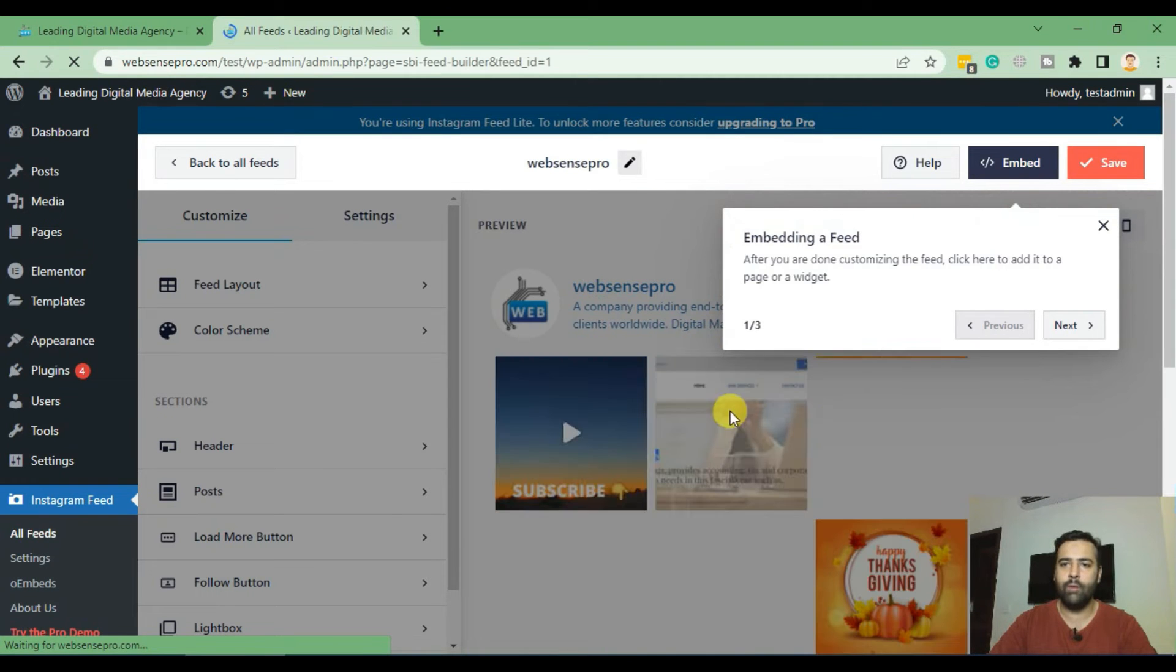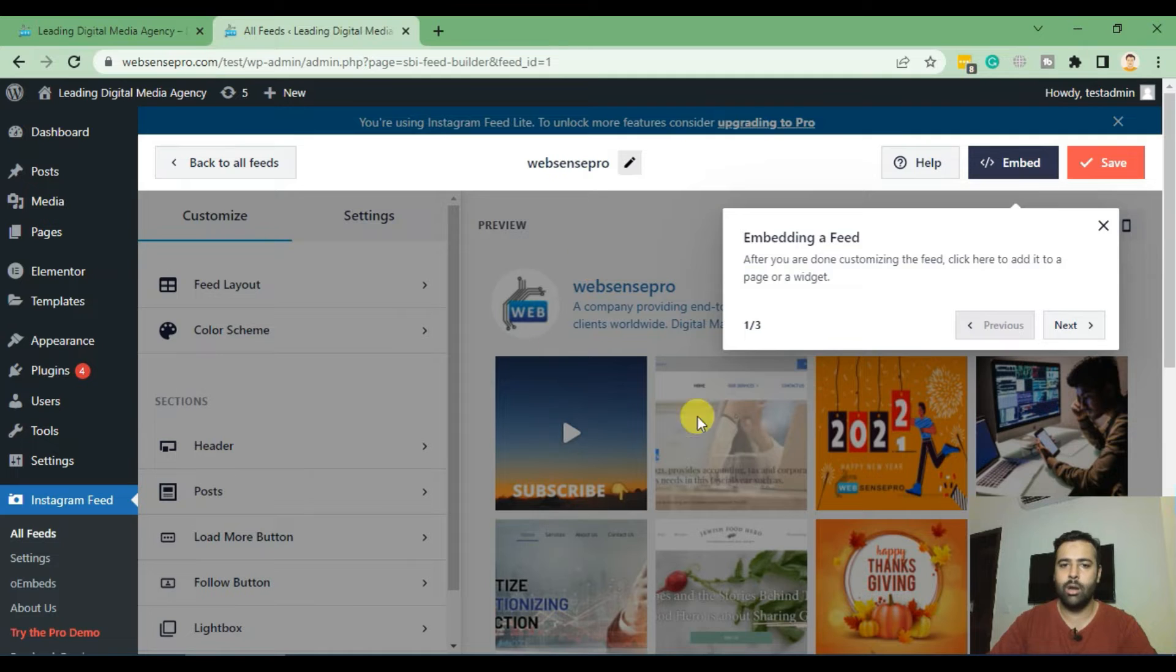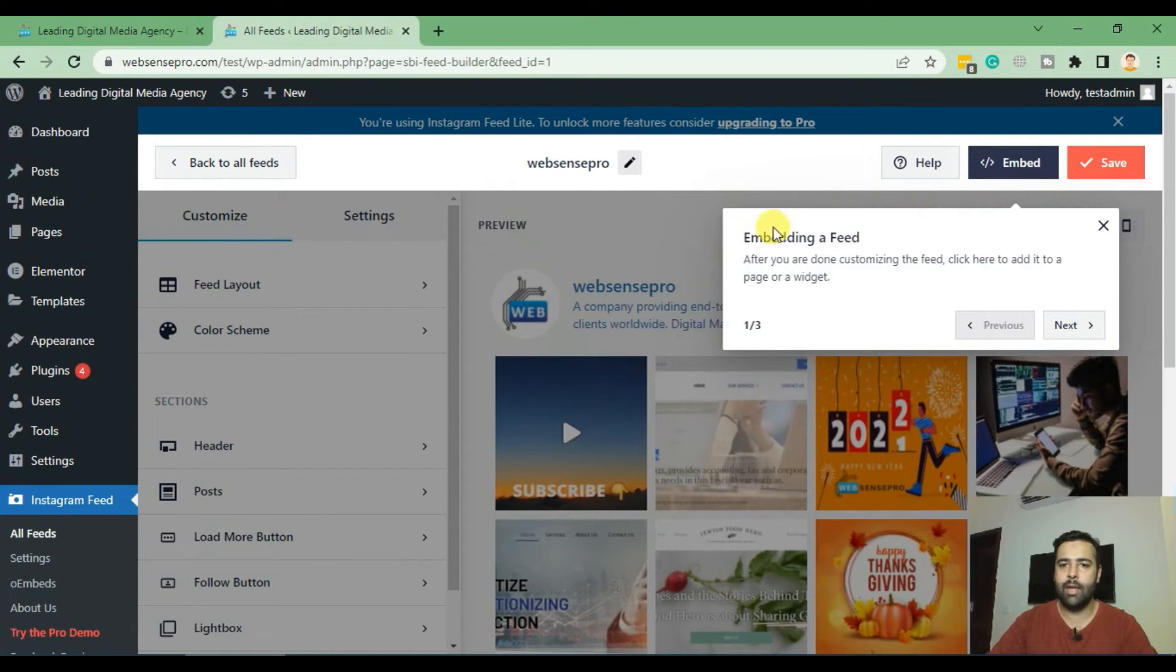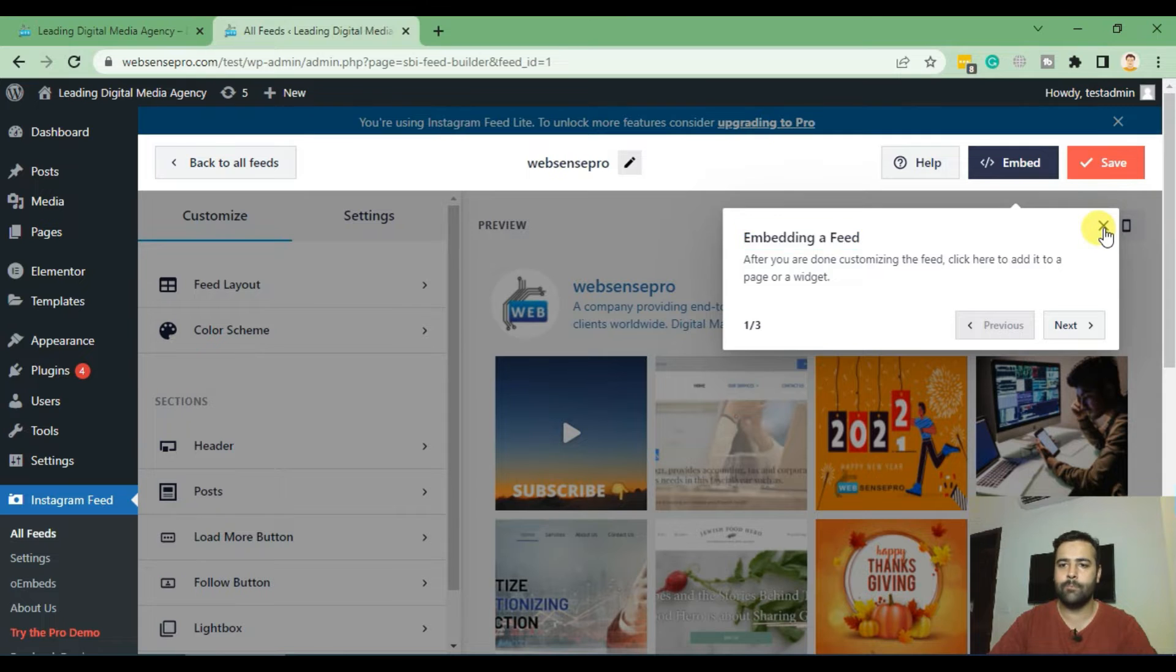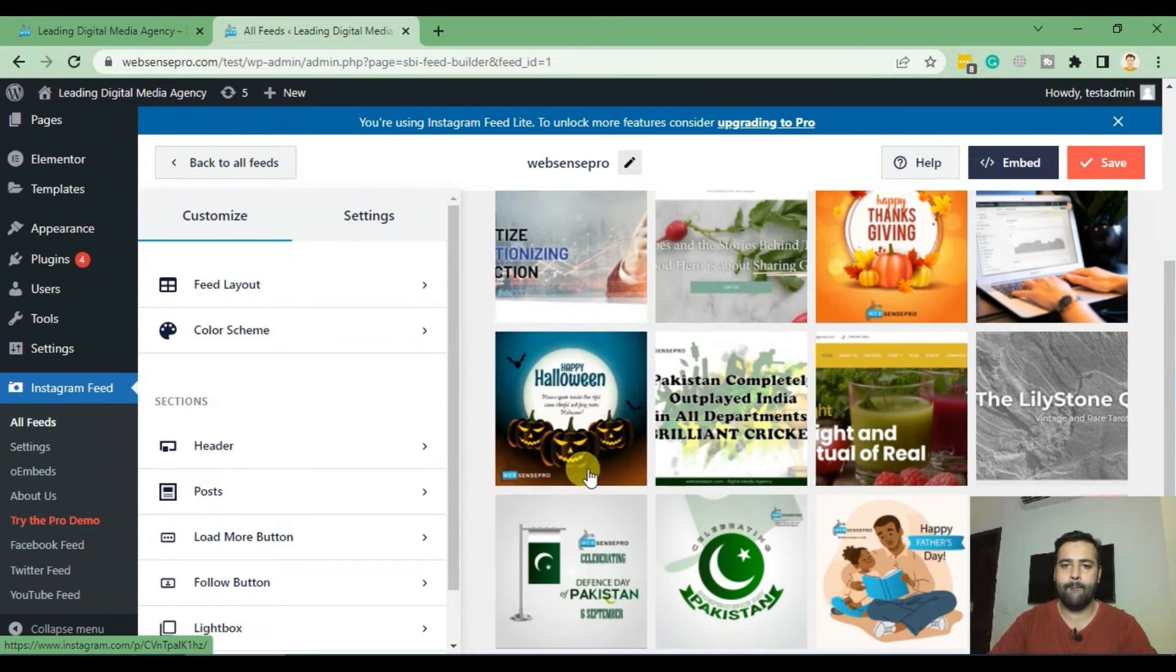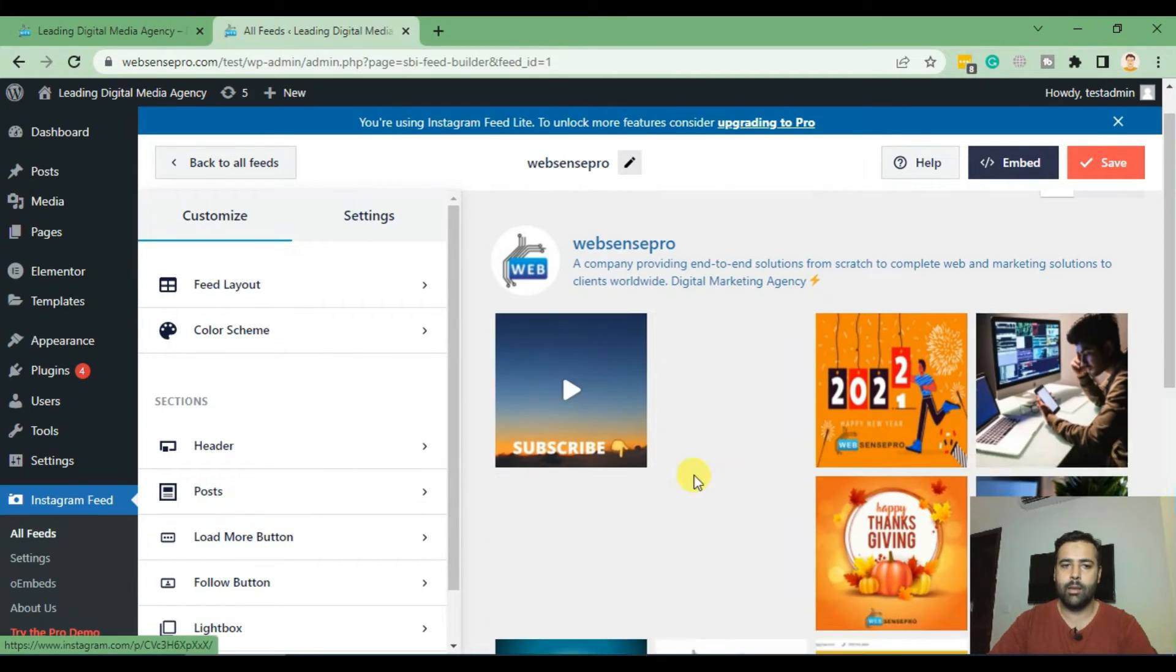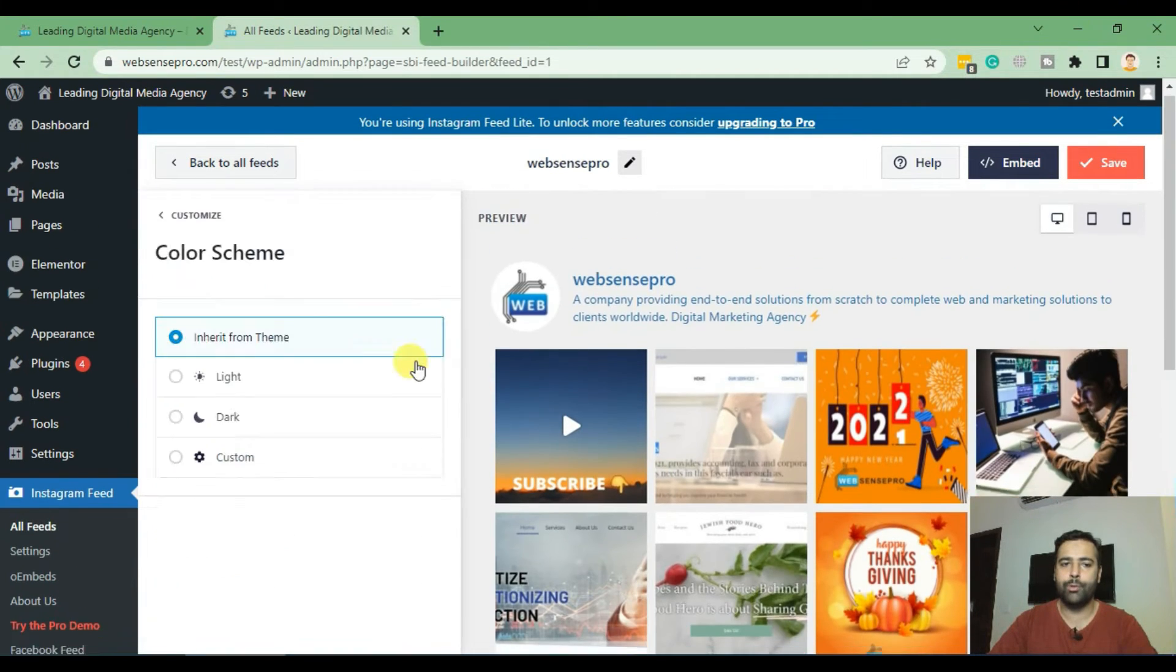After loading for a few seconds you'll be able to see your Instagram feed and that's a small tutorial on how you can embed it. I'm going to close it. You have the option to change the color scheme.